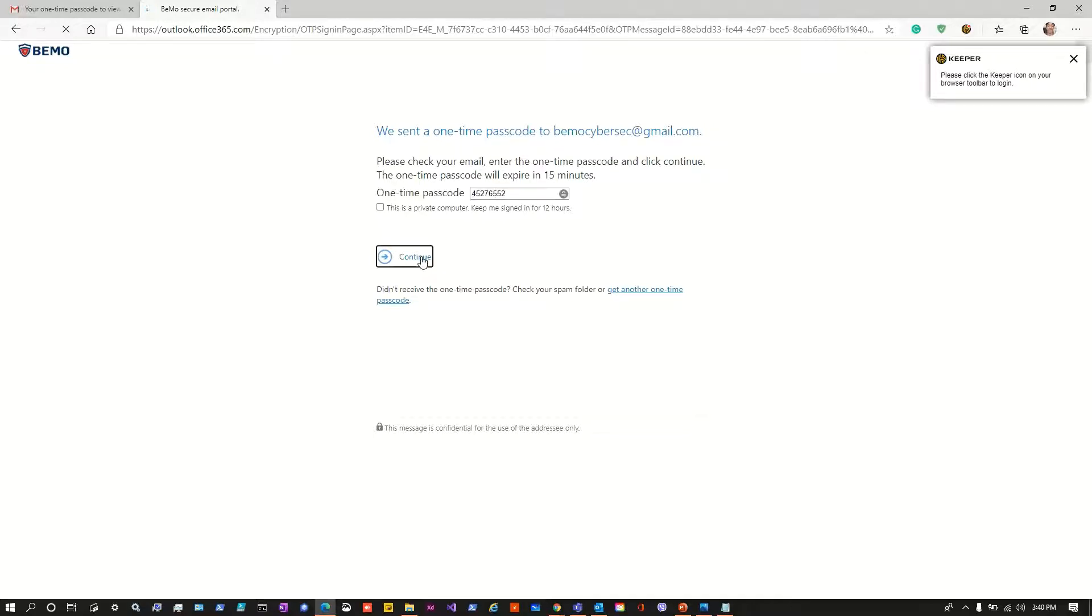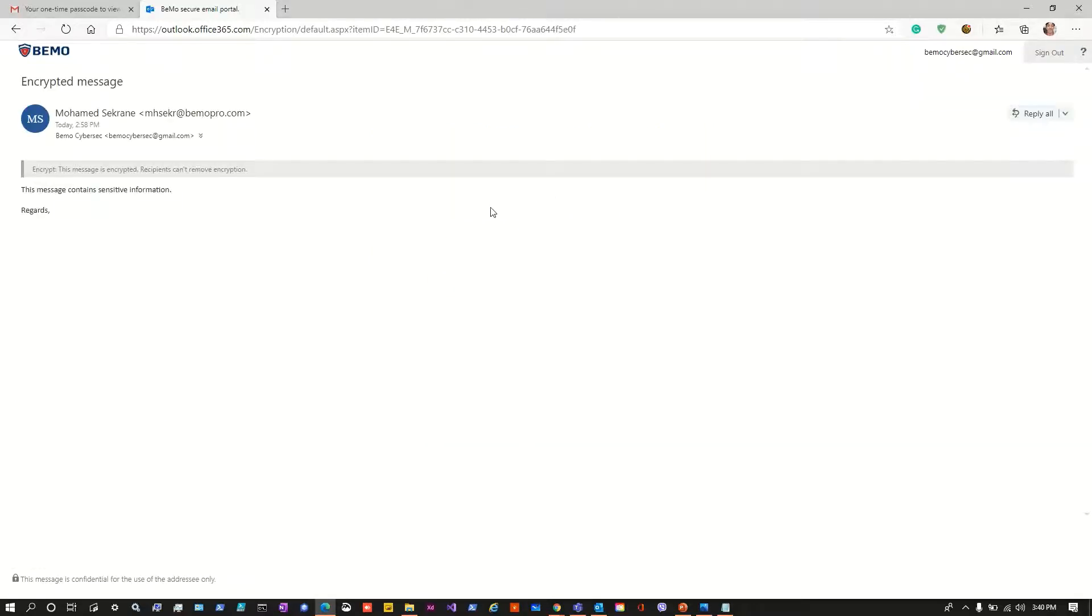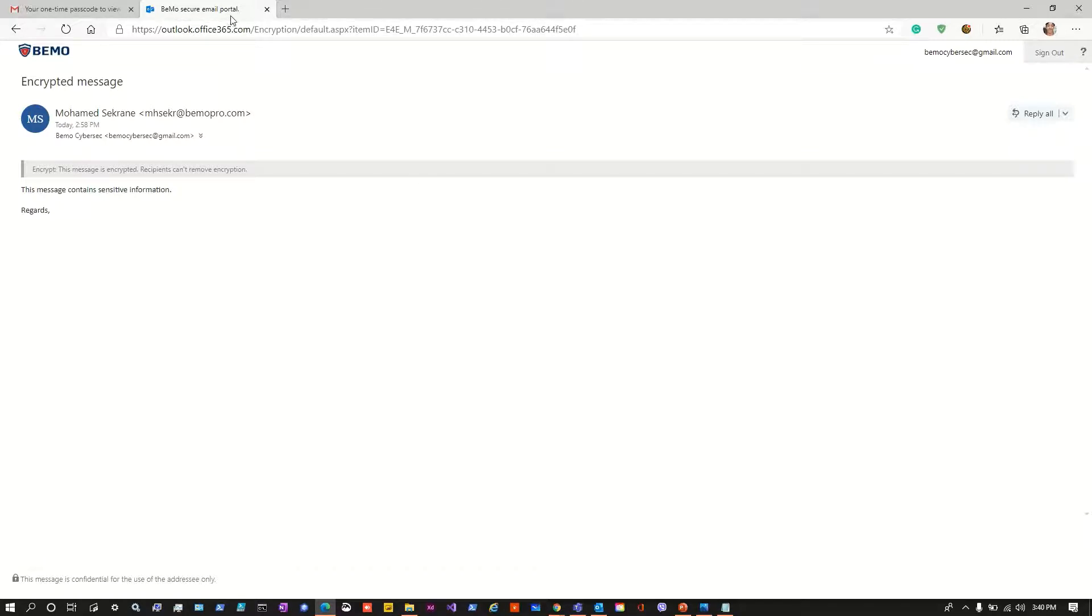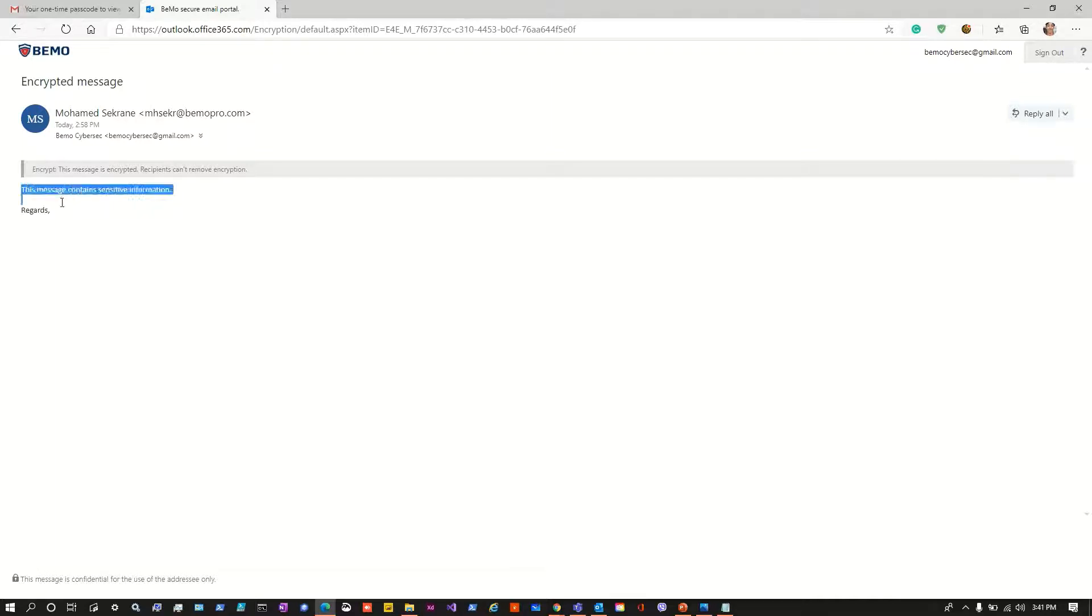As we can see we have a message from Microsoft Office 365 message encryption and we have indeed the one-time password. Let's hit continue. Now the mail is being opened and we are still under the secure email portal. We are with our BeMoCyberSec at gmail.com and we can see that the message is encrypted. Recipients can't remove encryption and we have also the content of the message.